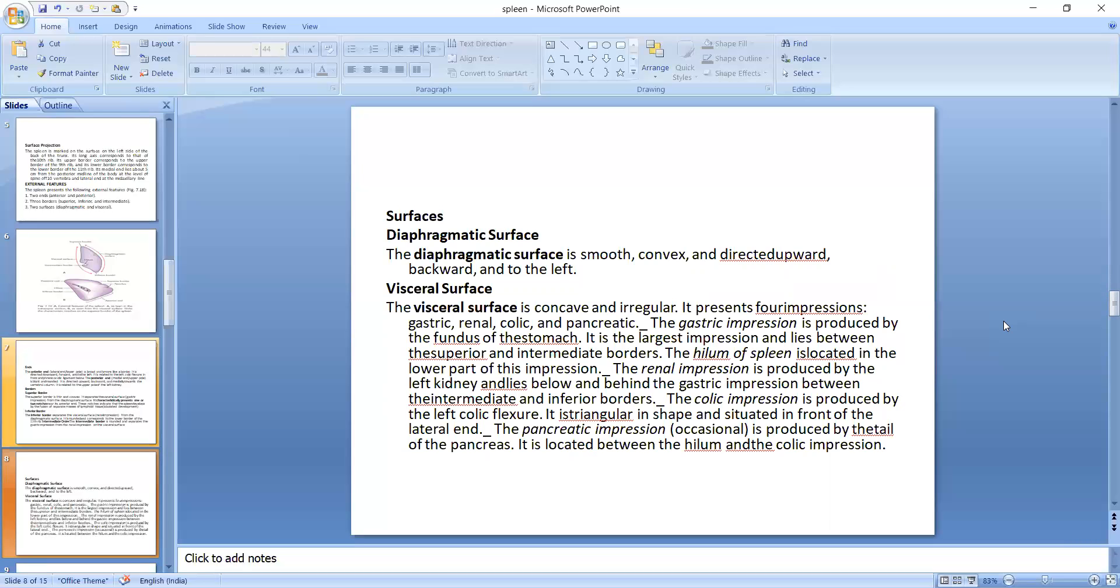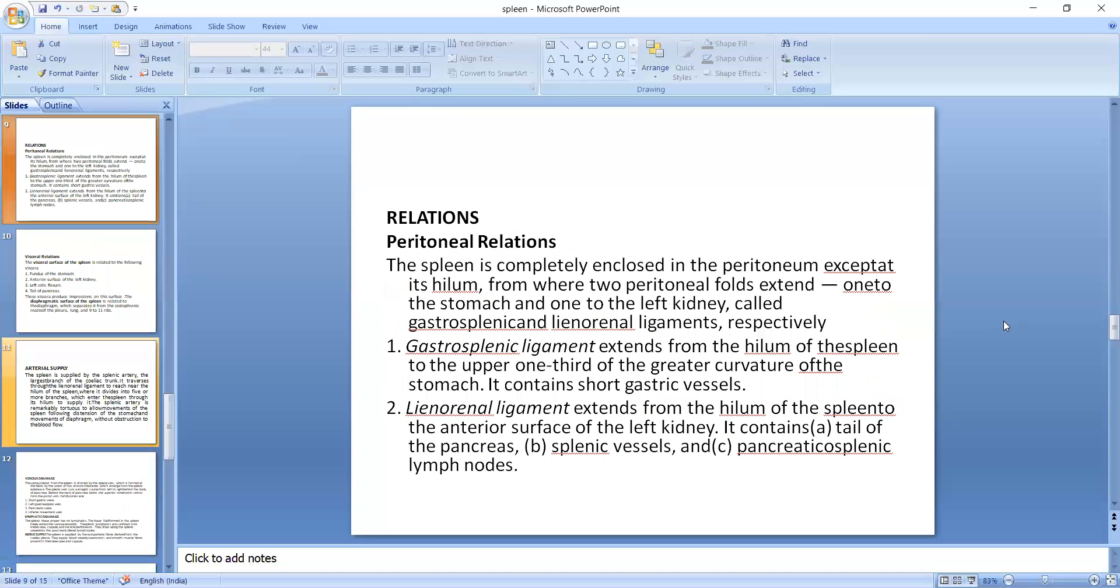The gastric impression is produced by the fundus of the stomach, and it is the largest impression and lies between the superior and intermediate border. The hilum of the spleen is located in lower part of this impression. Renal impression is produced by the left kidney and lies below and behind the gastric impression between the intermediate and inferior borders. The colic impression is produced by the left colic flexure, and it is triangular in shape and situated in front of the lateral end, and the pancreatic impression is produced by the tail of the pancreas, and it is located between the hilum and the colic impressions. And the relations.